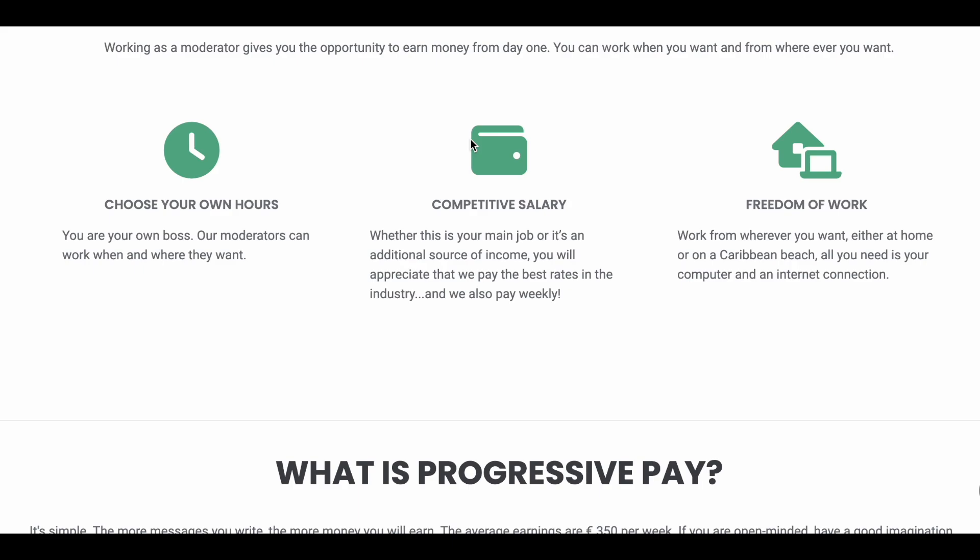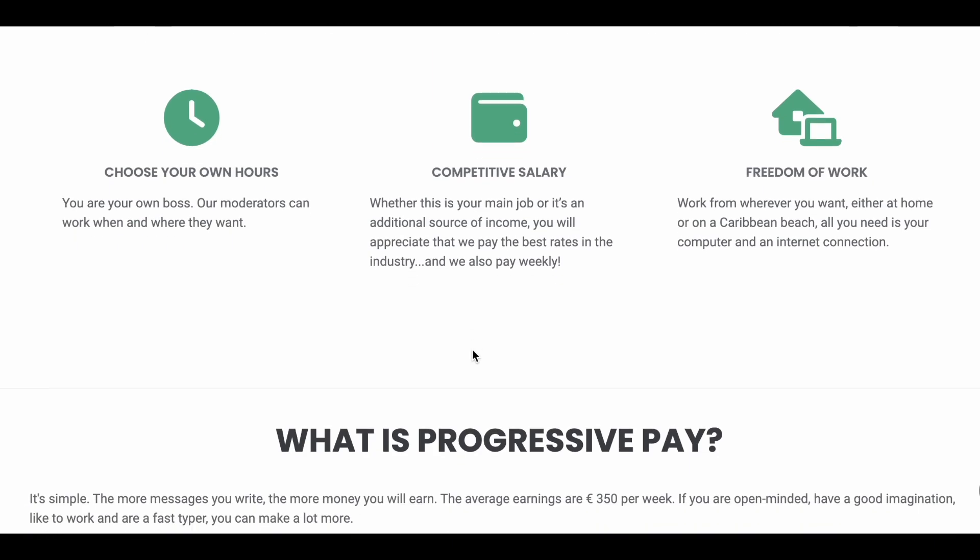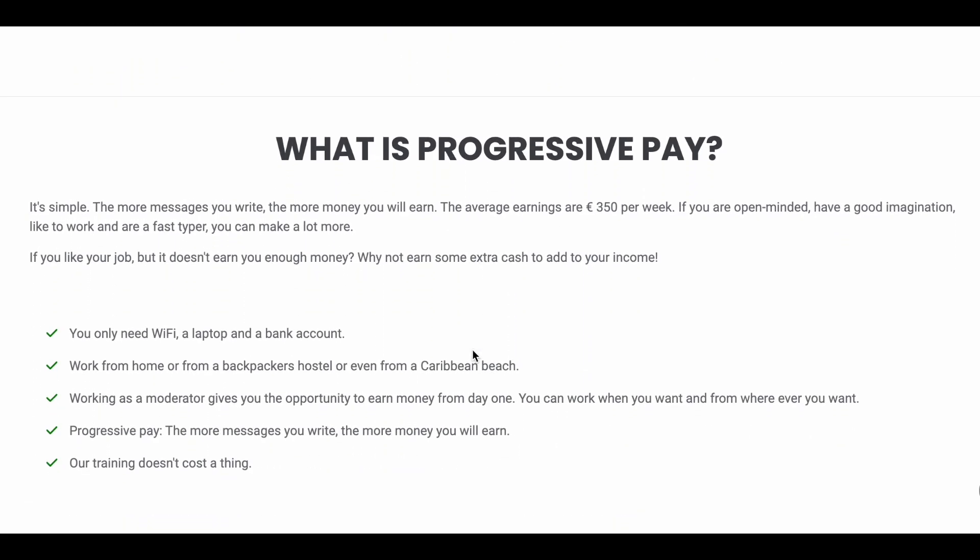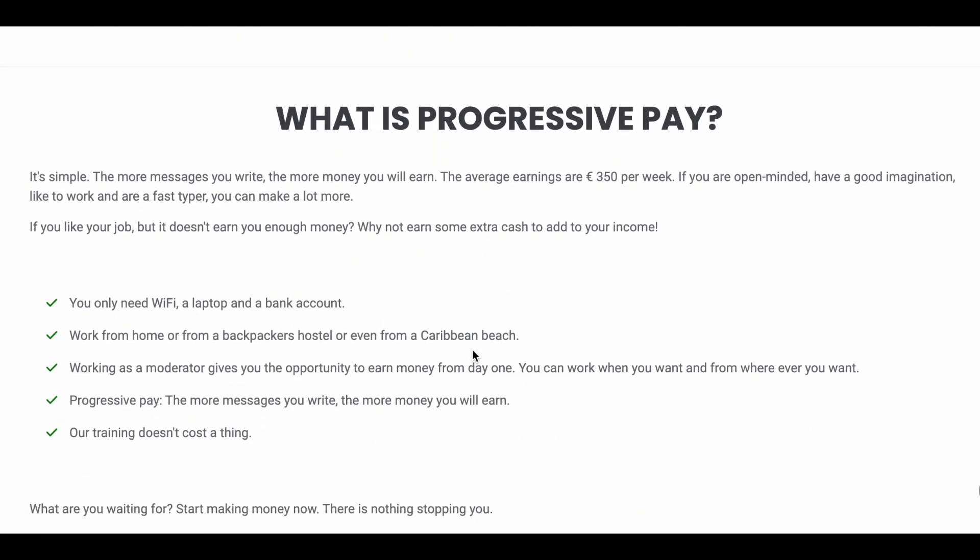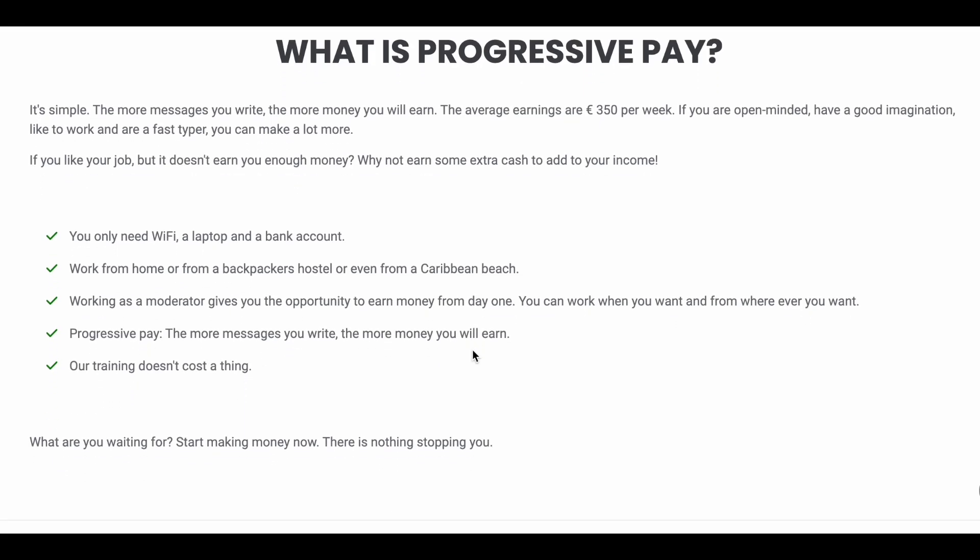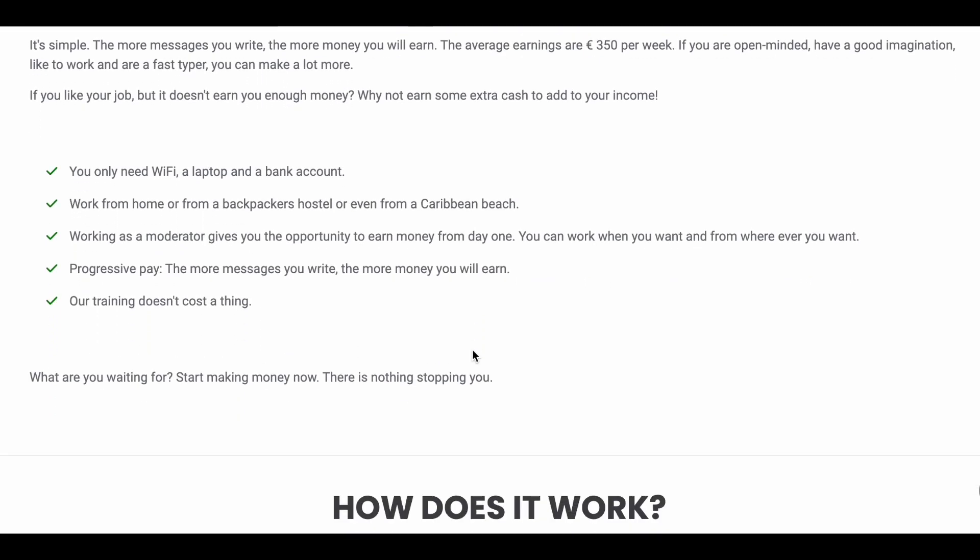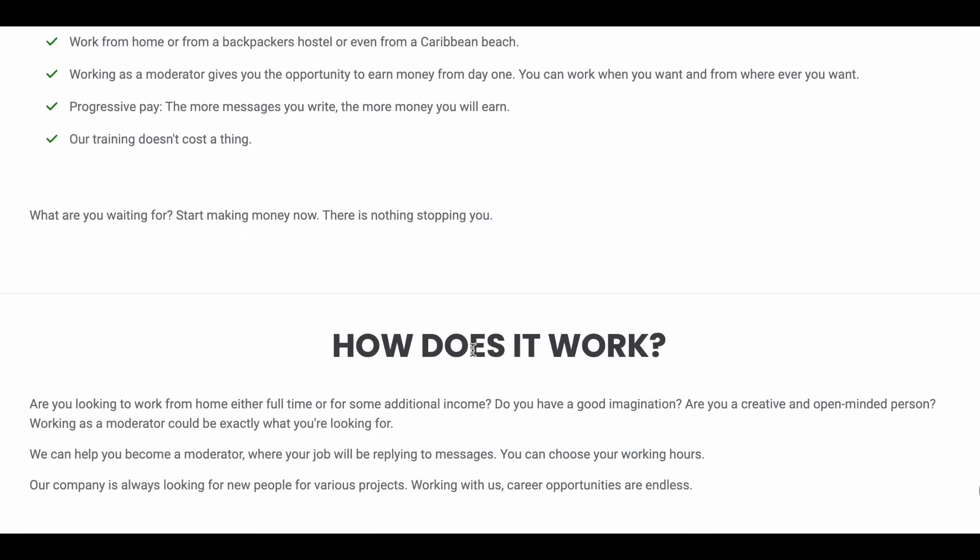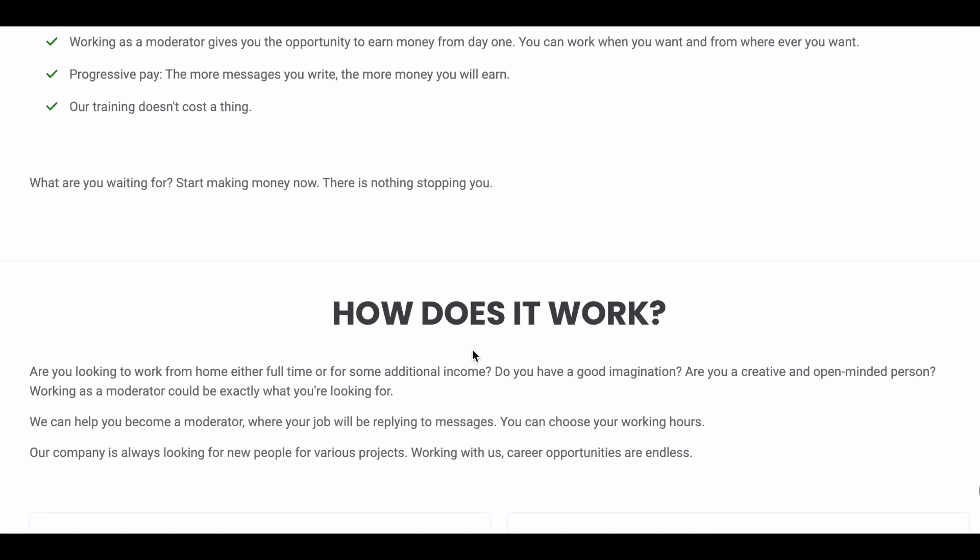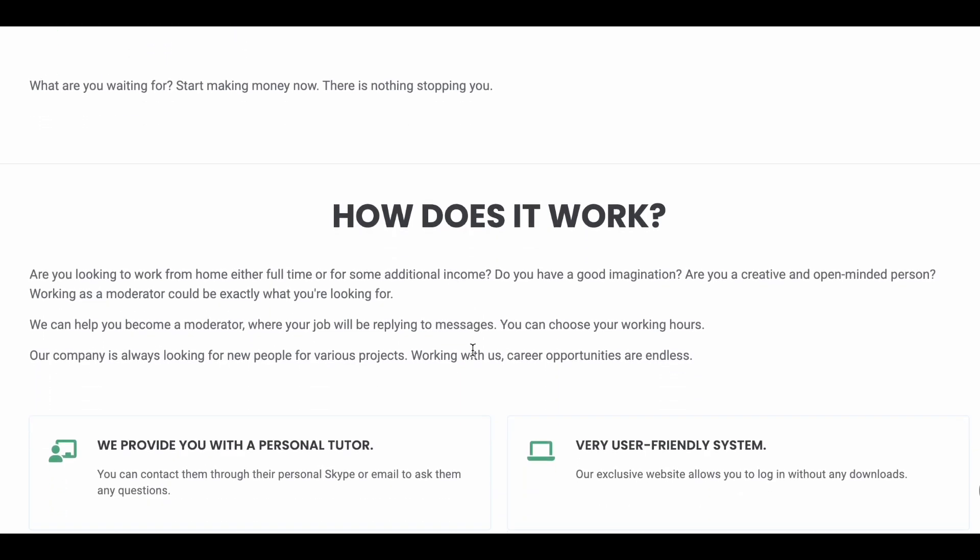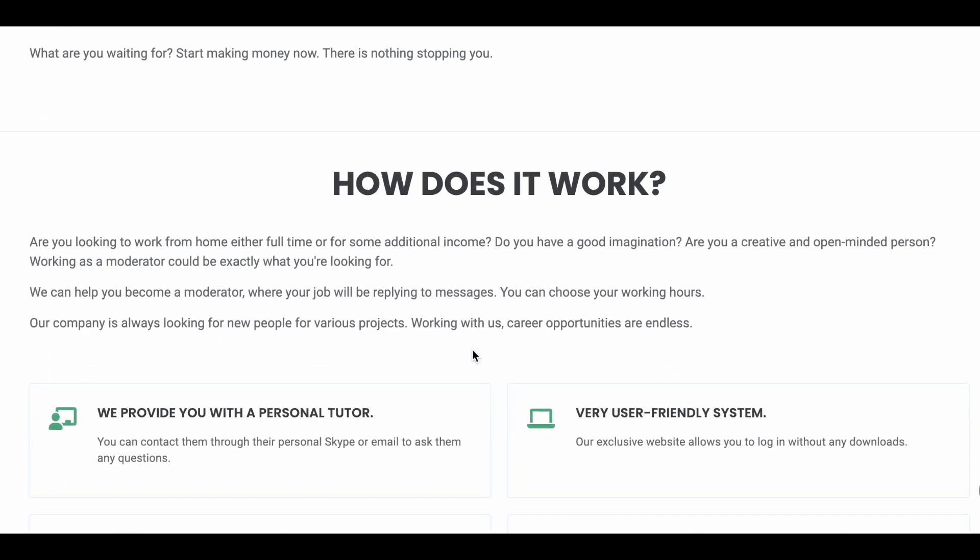They will also offer weekly payments as long as you have an active bank account. This site offers competitive pay. The faster you can type, the more money you will make. You will be able to respond to messages more quickly and that will allow them to pay you more.